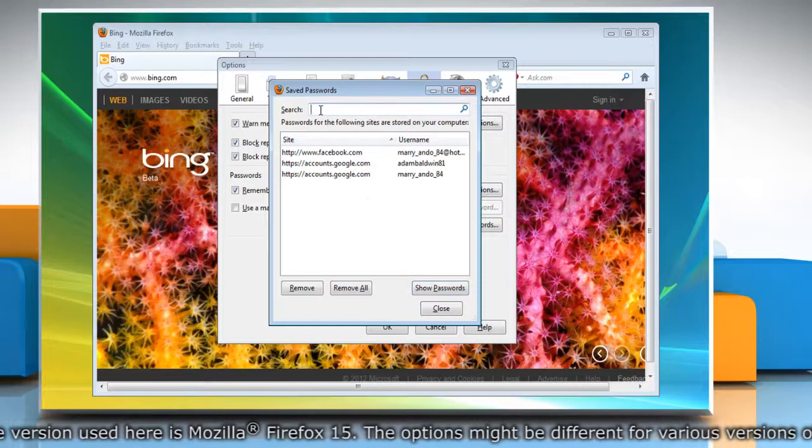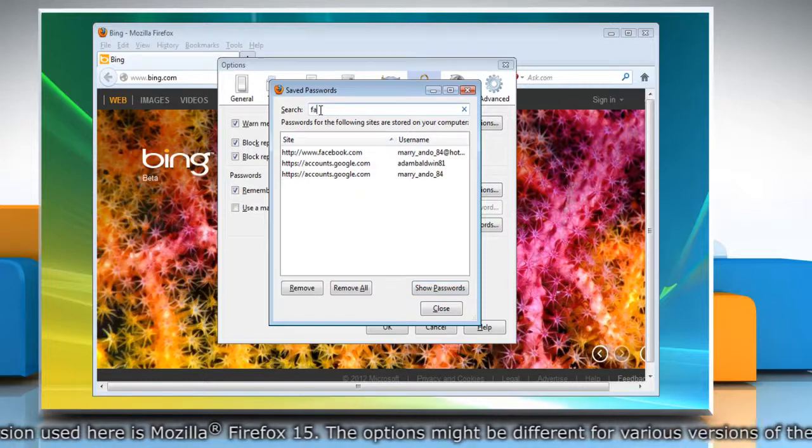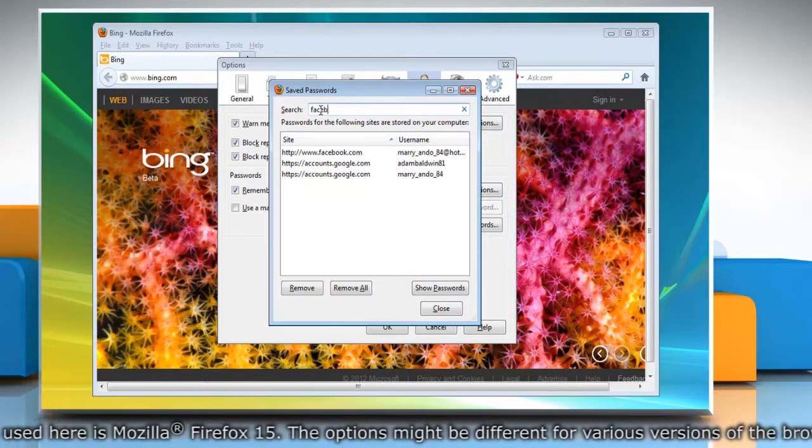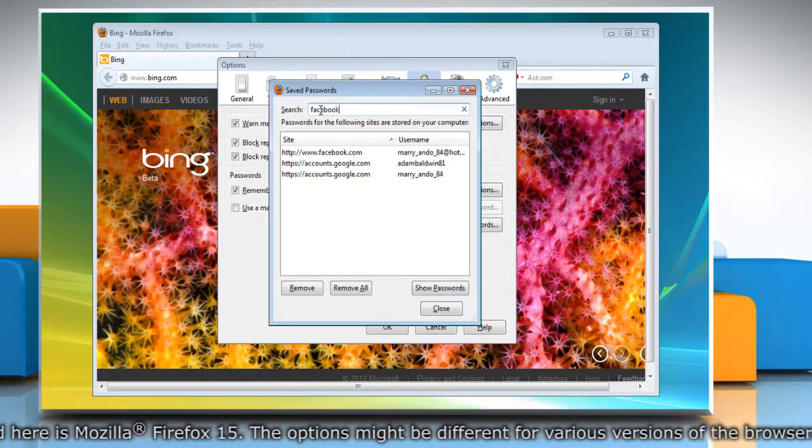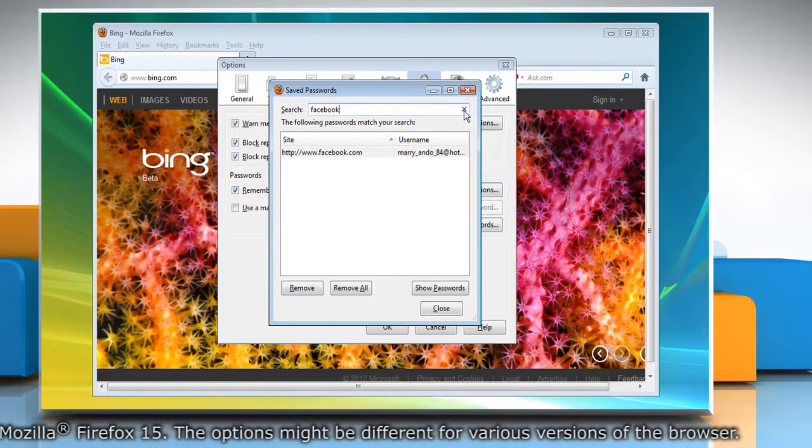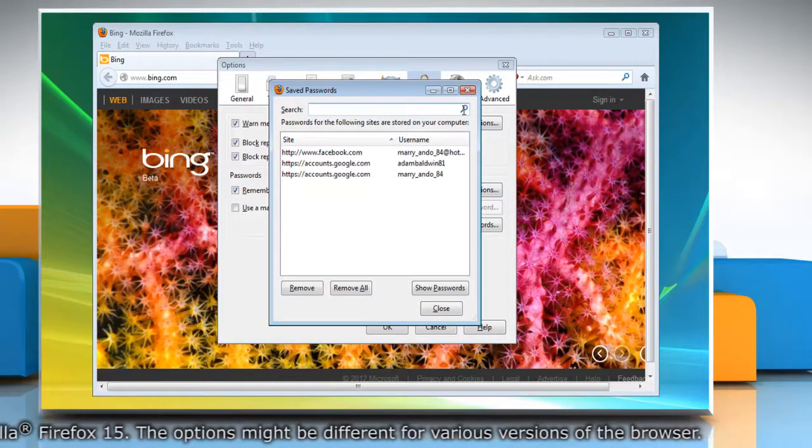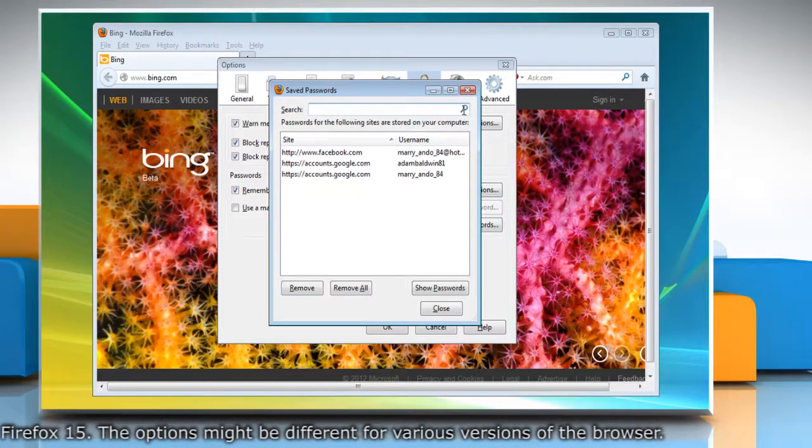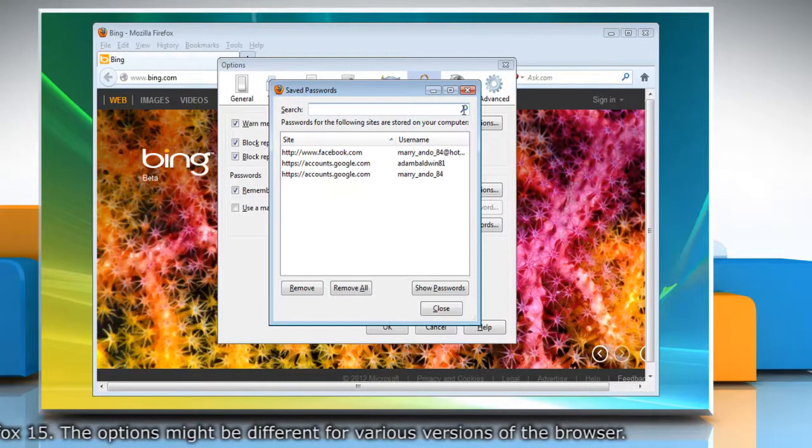Use the search box to find a particular website or username. Click the Close icon in the search bar to clear your search and see the full list again.